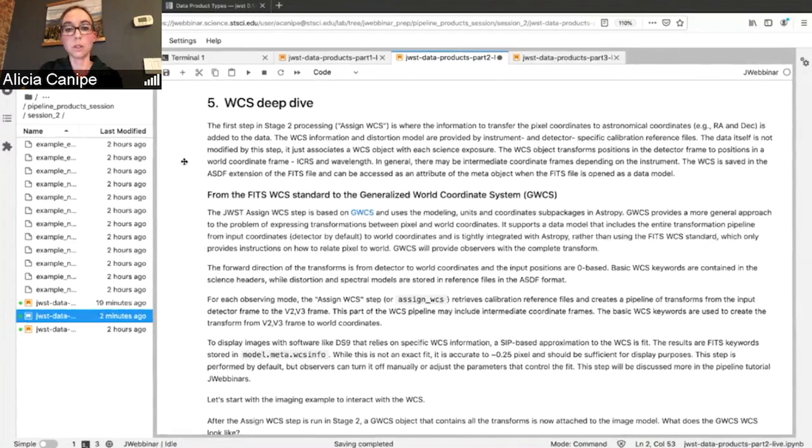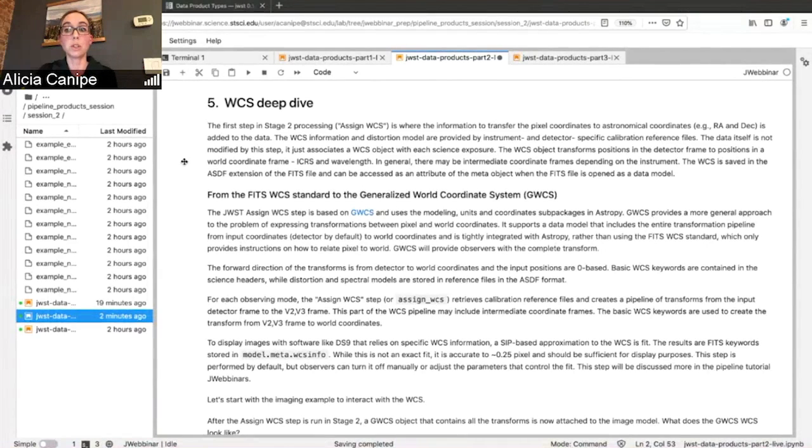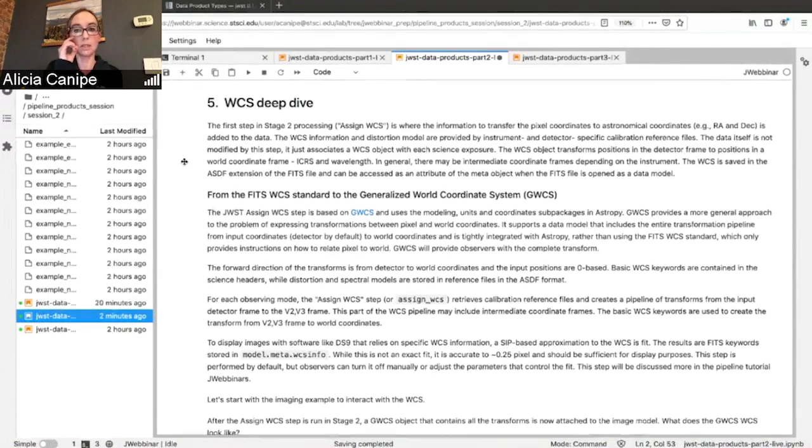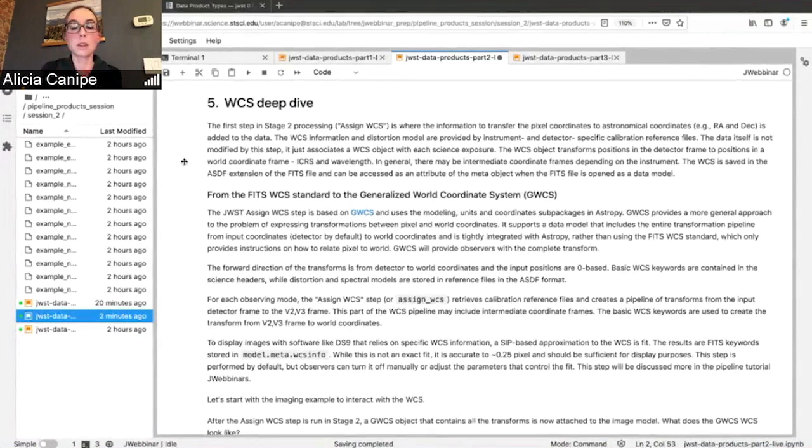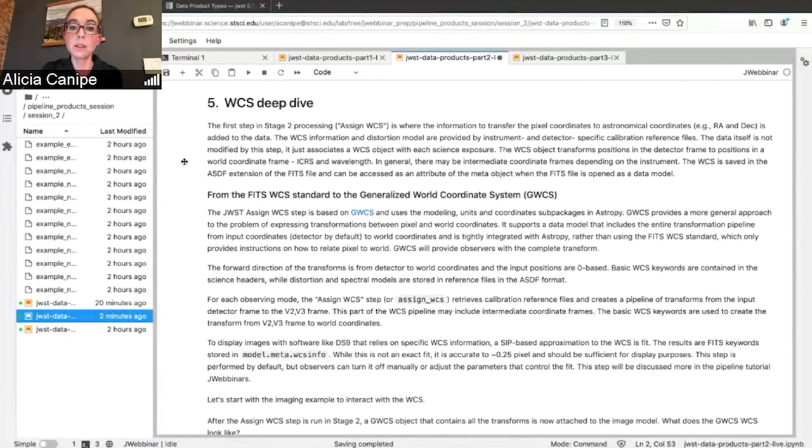Stage two, as I mentioned, is where the WCS information gets attached. And so JWST WCS is a little bit different, and it's worth taking a little bit more time to look into it. So let's talk about the WCS.